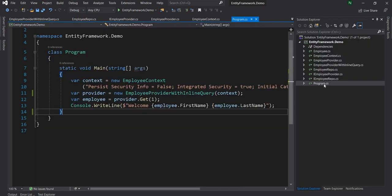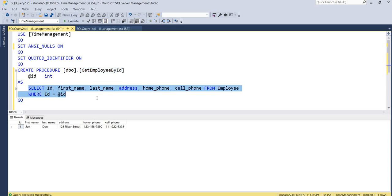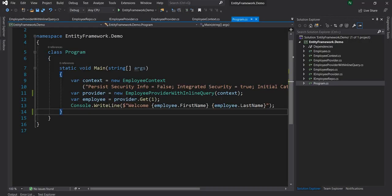The next thing I'm going to do is use a stored procedure. This is the stored procedure I have written — it's a simple one called GetEmployeeByID. It selects the ID, first name, last name, address, home phone and cell phone based on an ID condition, where the ID is passed as a parameter to the stored procedure.